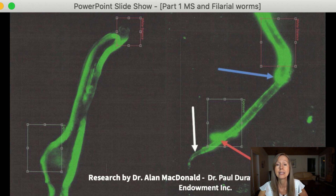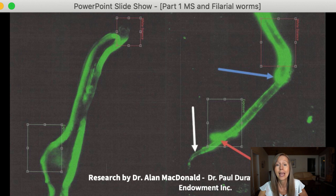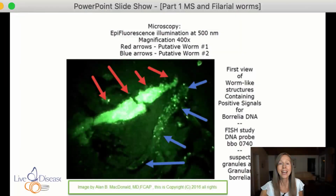The second image on the right shows three worms in conjugation in the spinal fluid of somebody who had multiple sclerosis — the very first image in the world where Dr. Alan McDonald is showing triplicate mating worms.